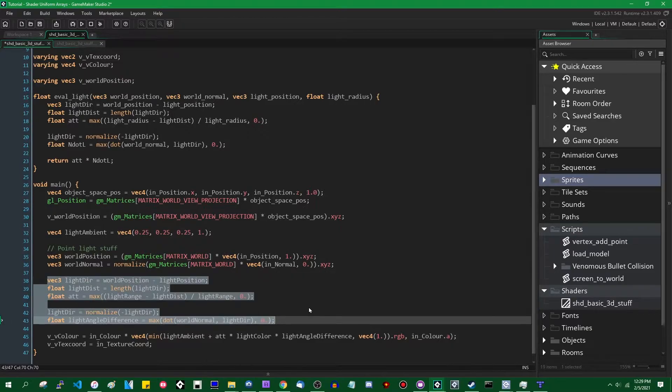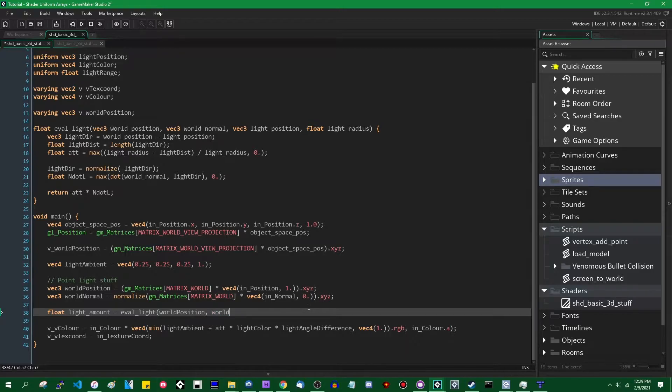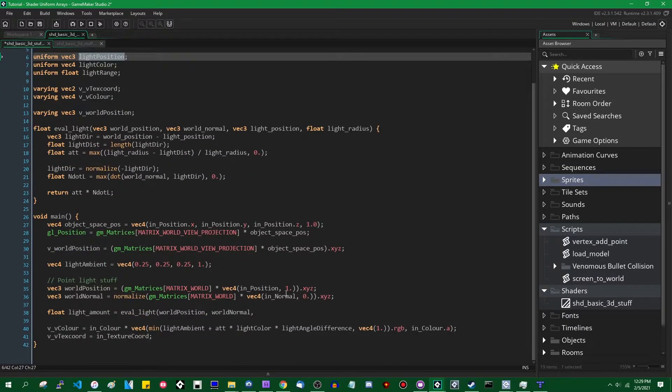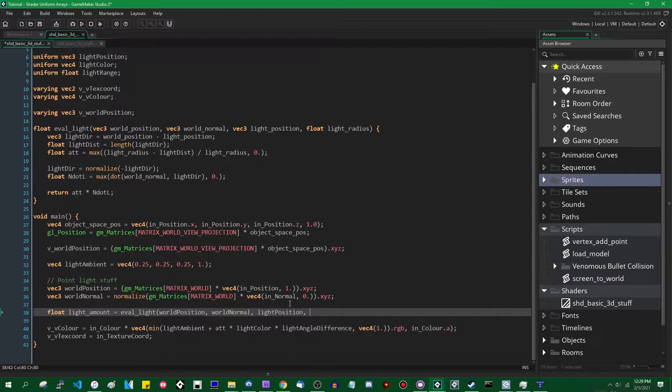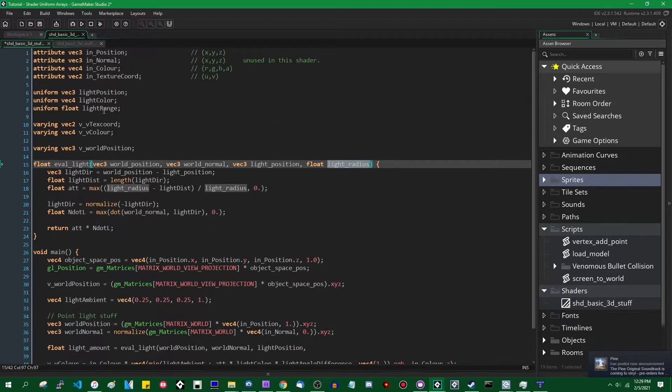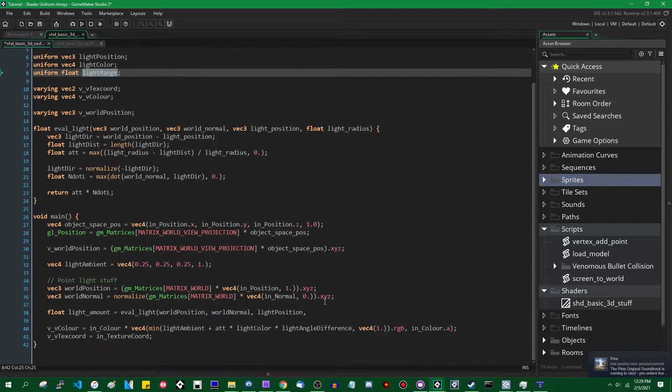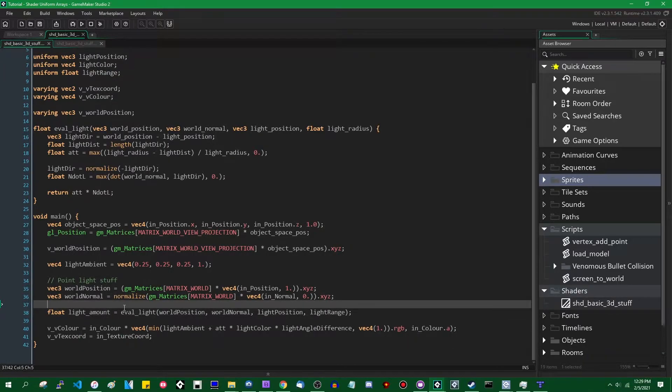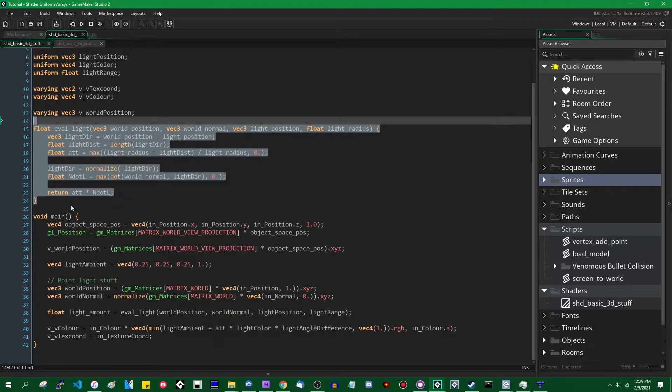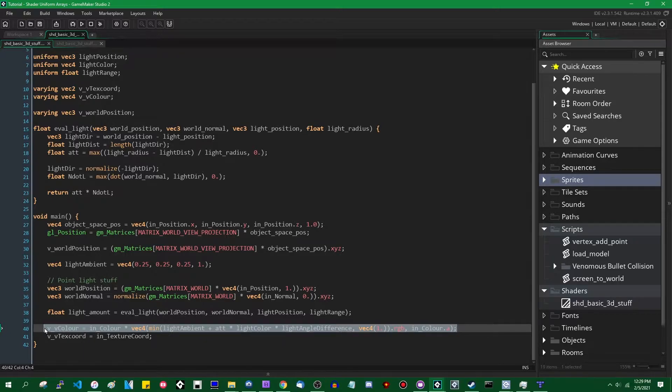And we can start replacing some of this. Let's say float light_amount is going to equal eval_light. The world position is world_position, the world normal is world_normal. The light position should be a uniform. It is a uniform vector three light_position. And the light radius is also a uniform, I believe. Yeah, light_radius over here. And this is going to return the amount of light that each vertex should receive.